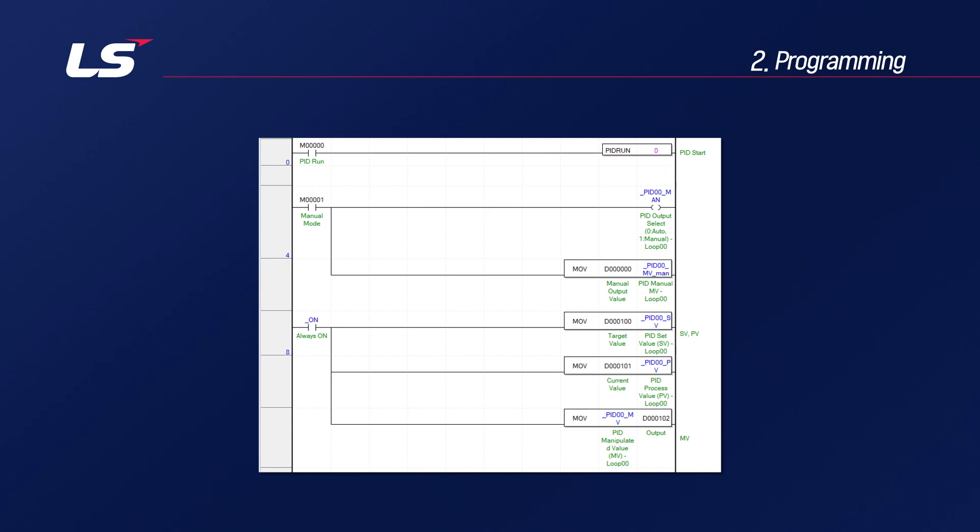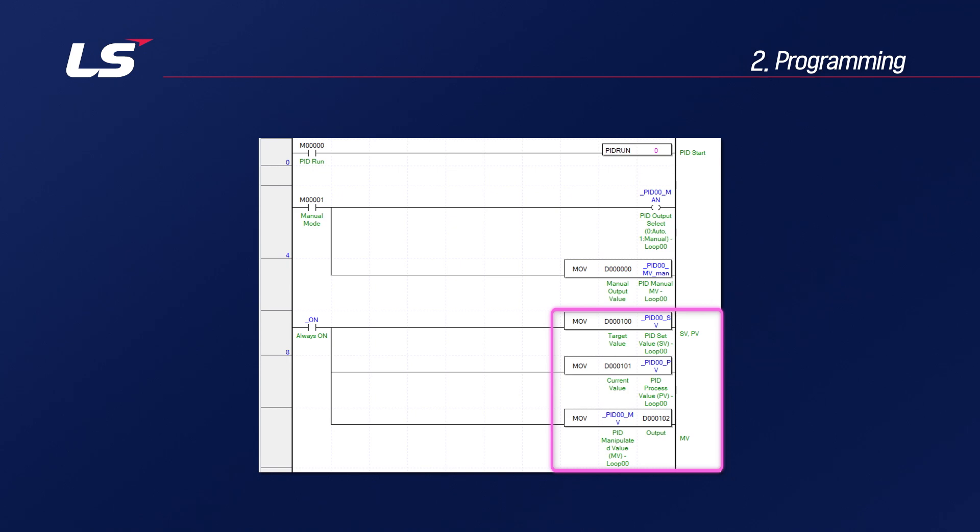First, you need to specify the target value and add the current value. The current value usually receives the temperature or analog value from the sensor and moves it to the PV. And the results are derived to the MV, which is a basic program that sends them to PLC memory or analog valve.